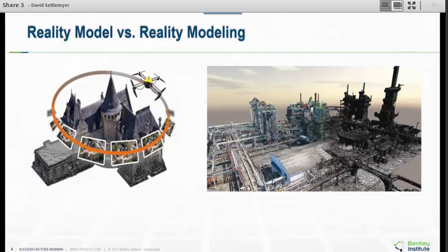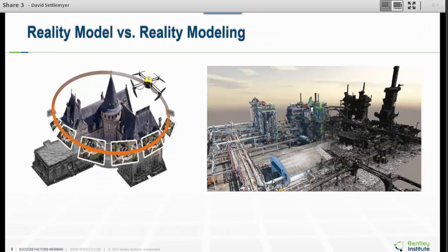So let's get a good understanding of what we mean by reality model and reality modeling — they are two different things. One is an item, one is an action. Reality model: a lot of different ways to start making them. A really good one that Bentley has is Context Capture, which will go in and do things such as drone imagery, cell phone, aerial imagery — it can come from a lot of different data sources. Its ultimate goal: quickly acquire data, go over it, and create a mesh. Not always a point cloud — a point cloud gets very cumbersome.